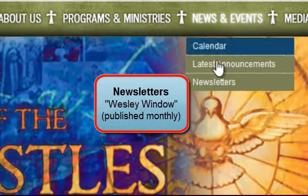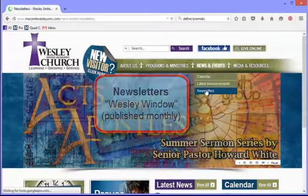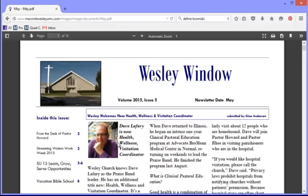The last thing I'd like to show you is where the newsletters are housed. The newsletters are right here. These are produced once a month.